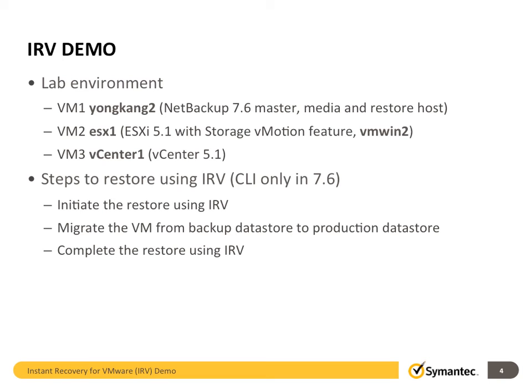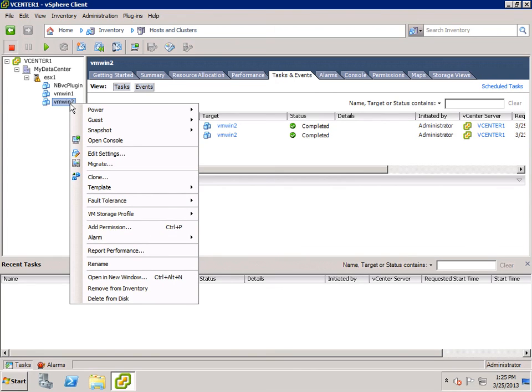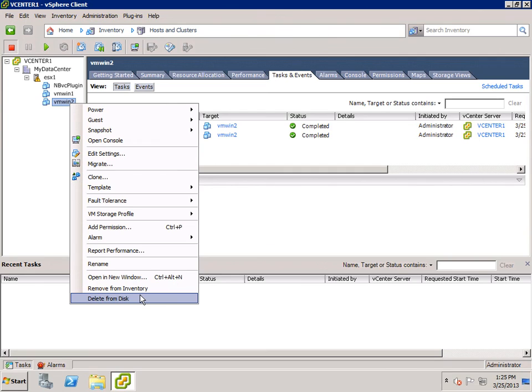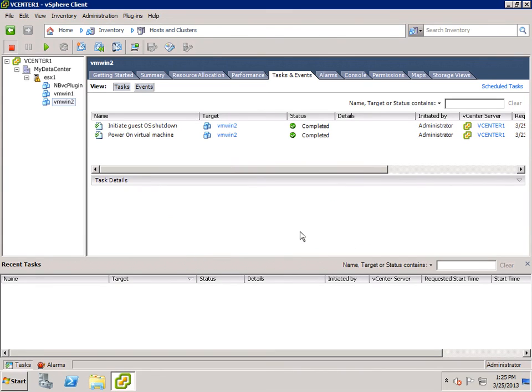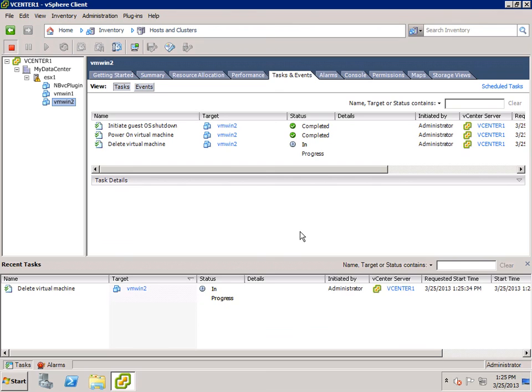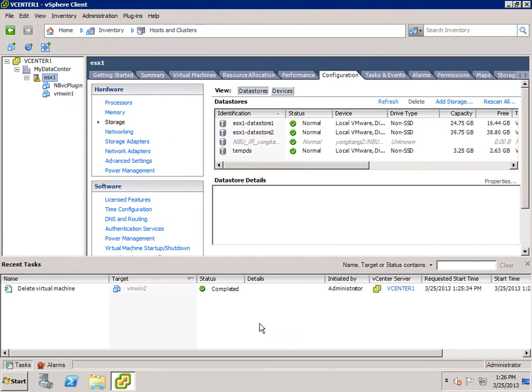I will connect to vCenter server first to simulate a disaster by removing VMWin2 from disk. From vCenter console, right click VMWin2 and select delete from disk and confirm the deletion. Shortly, VMWin2 disappeared from my vCenter console.